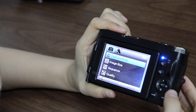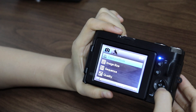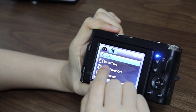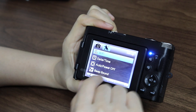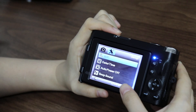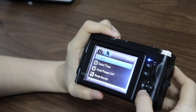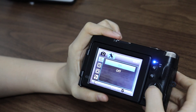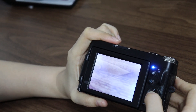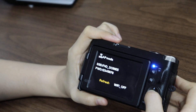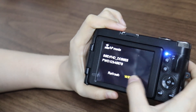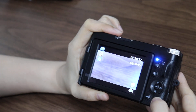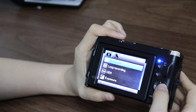Press the right button and we have many settings about this camera. We can turn on Wi-Fi and turn it off. Press menu to go back.